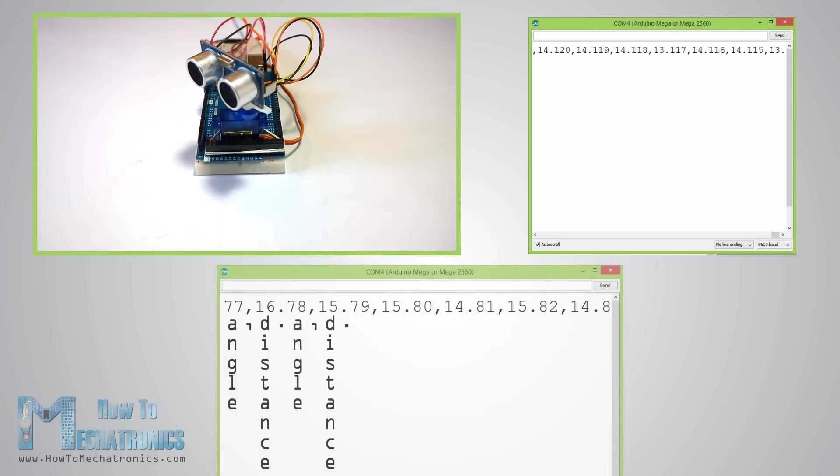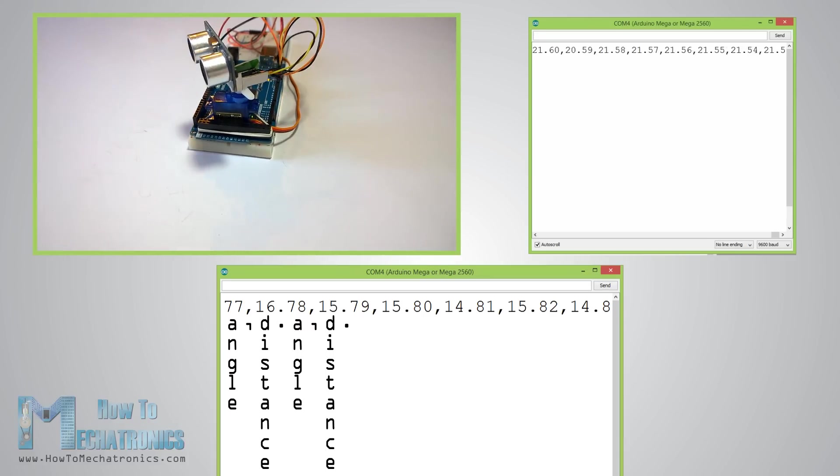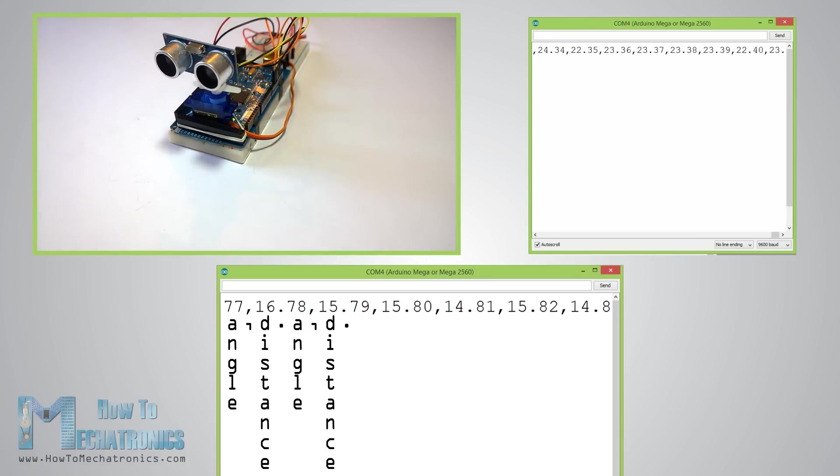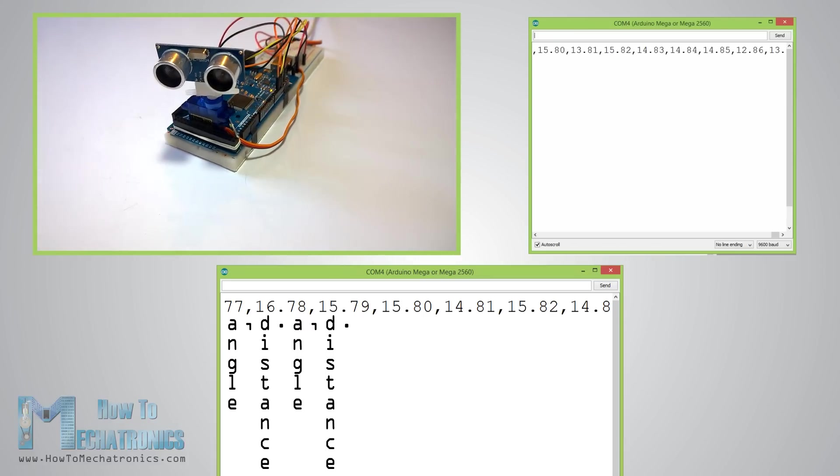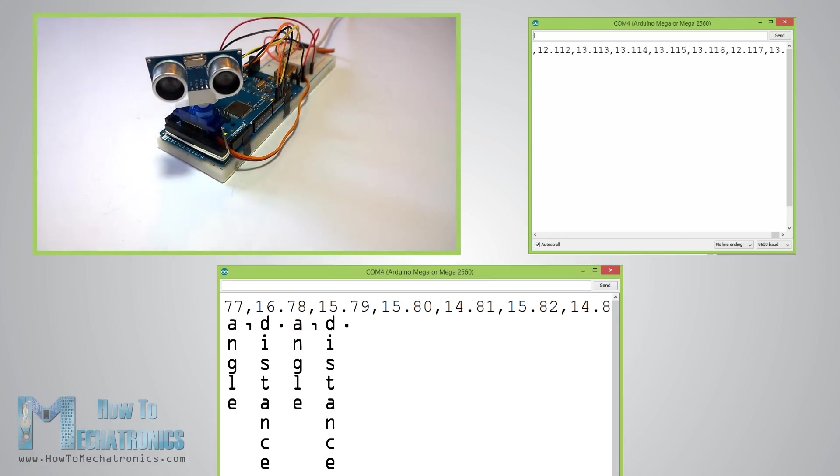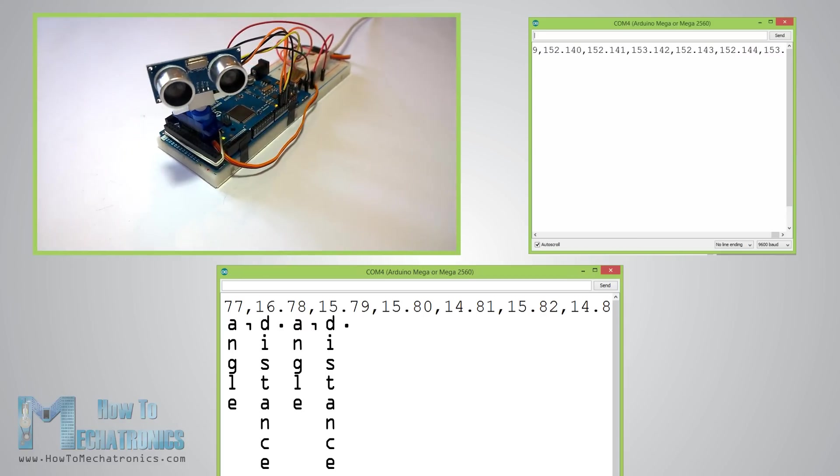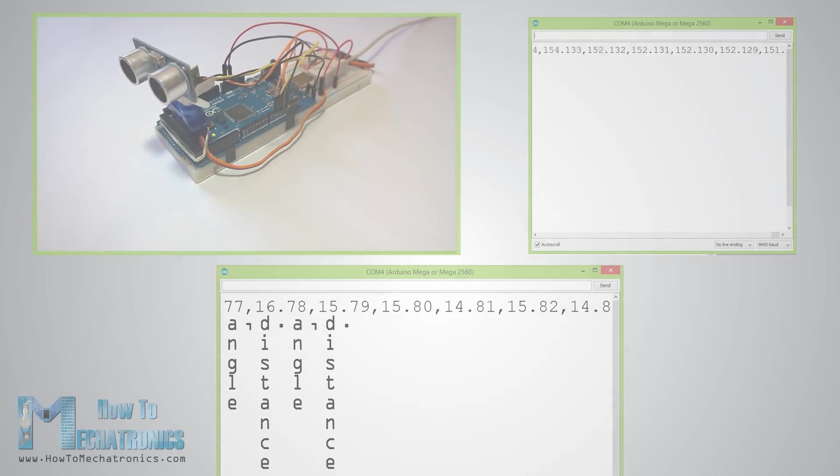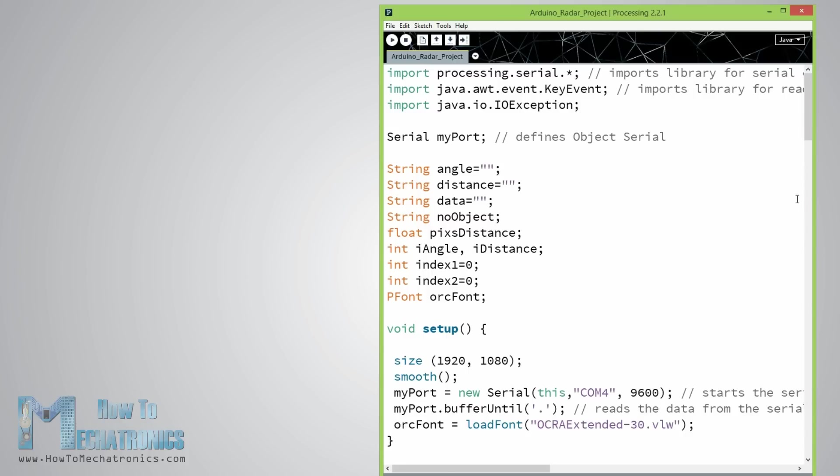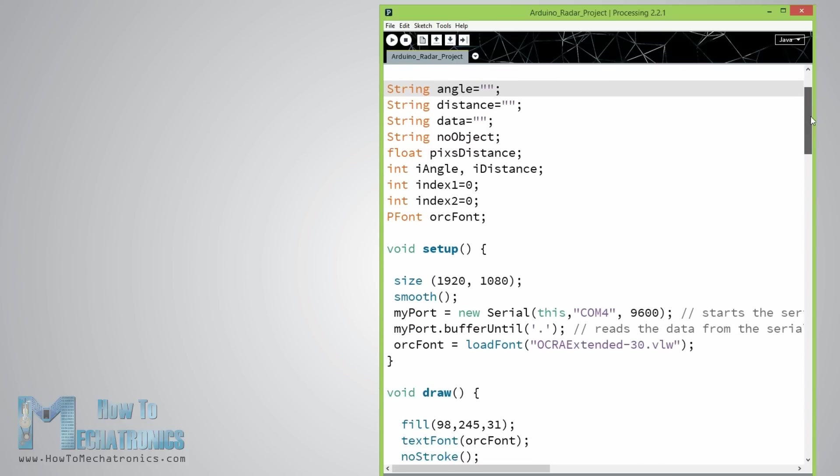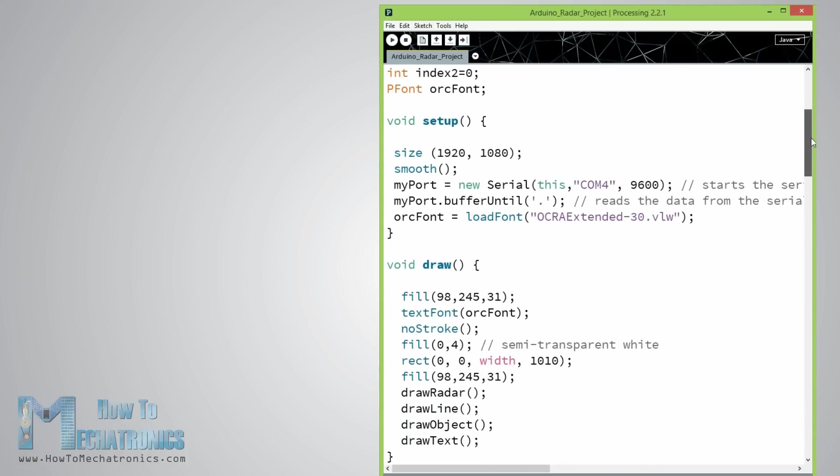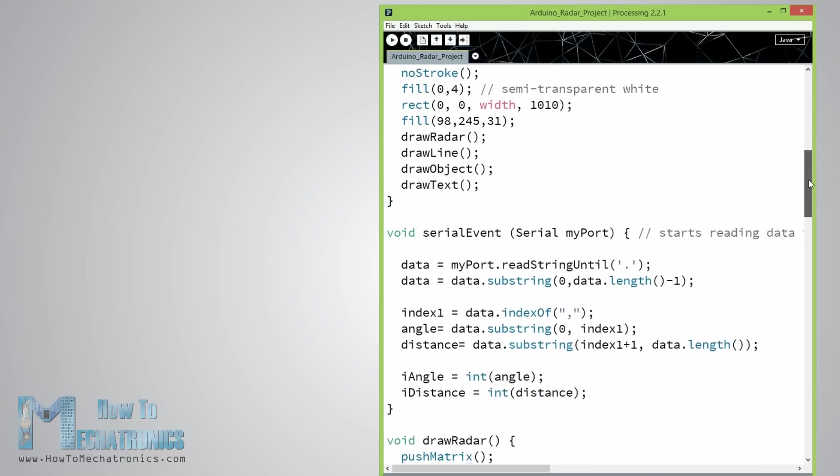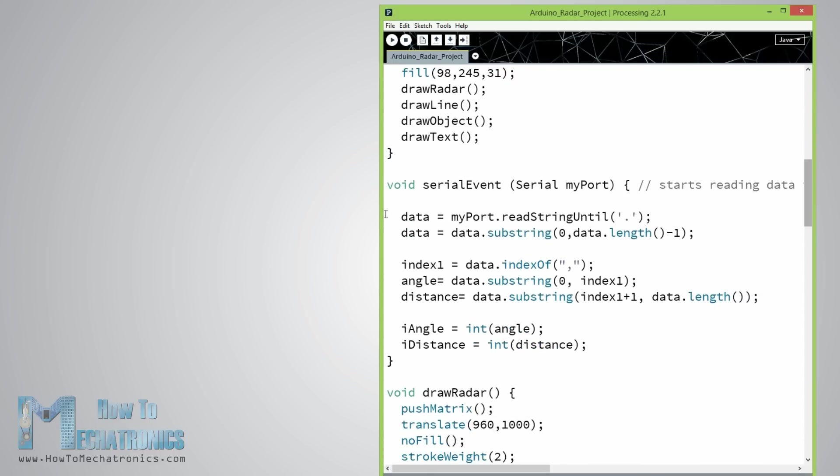First is the value of the angle then the comma character then the distance value and the point character. Now we will receive these values in the processing development environment using the serial event function which reads the data from the serial port.